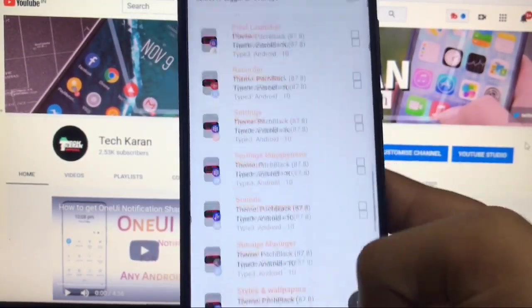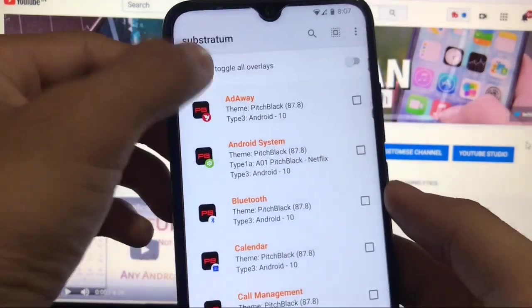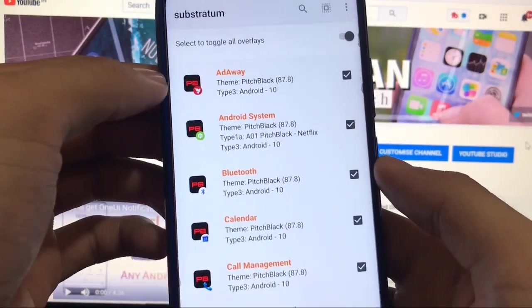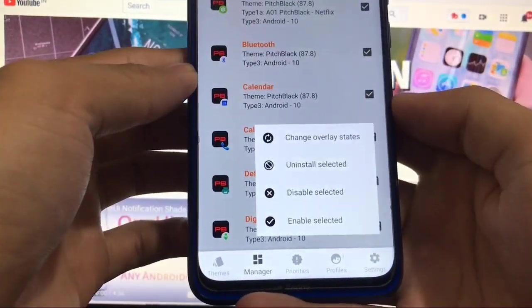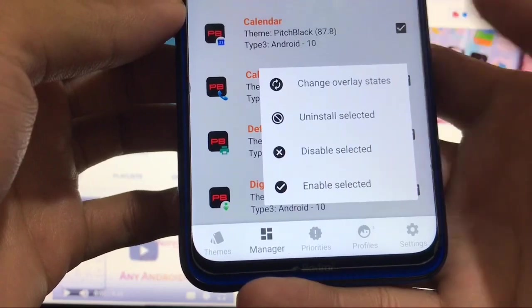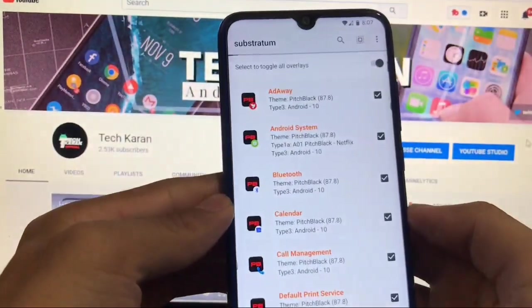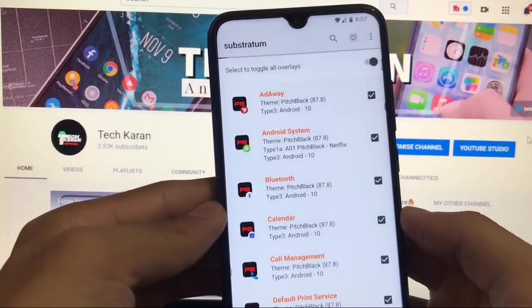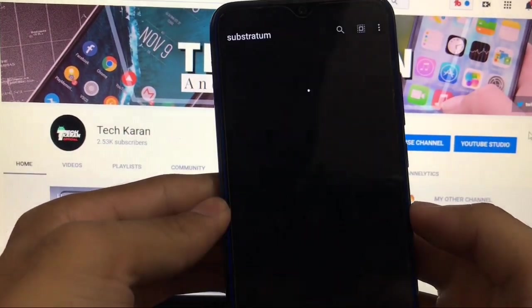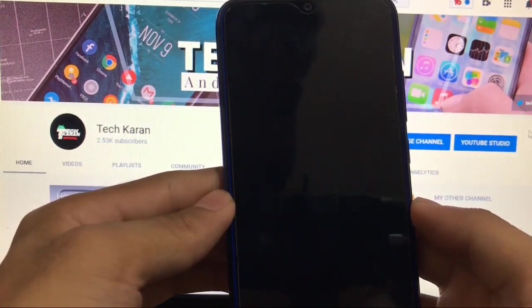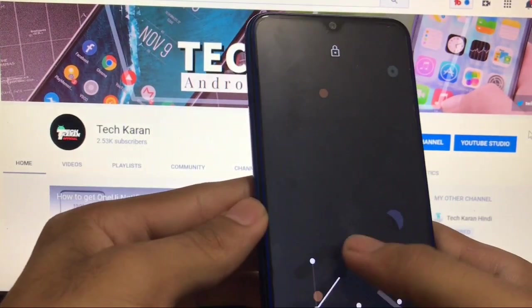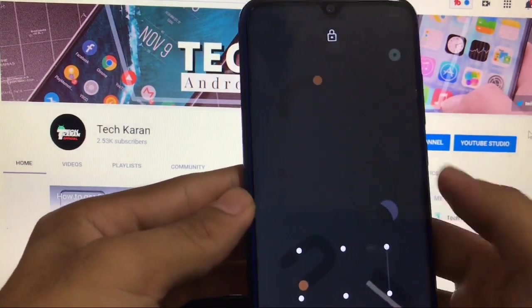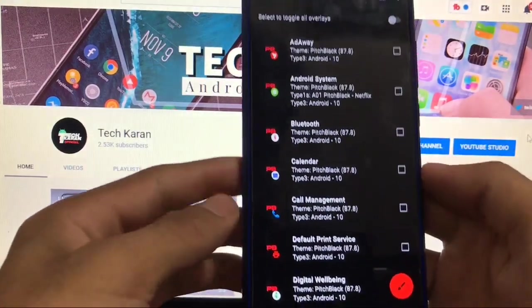These were the things which are applied here. What you need is you need to just select to toggle all the overlays, click this one and here you have the option of enable selected. Just click this one, all the themes, all the things, all overlays will be applied successfully.